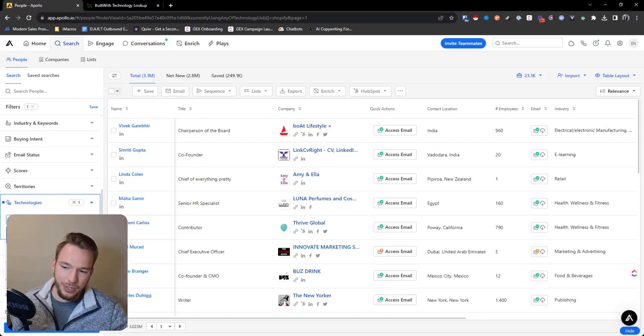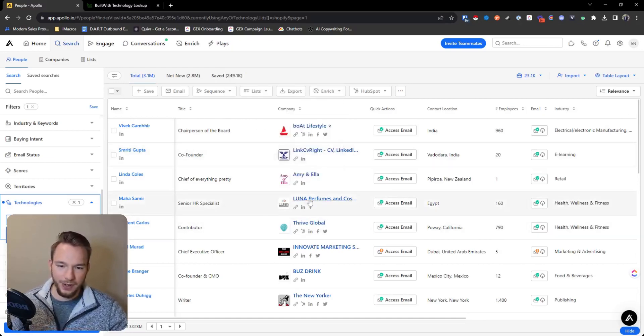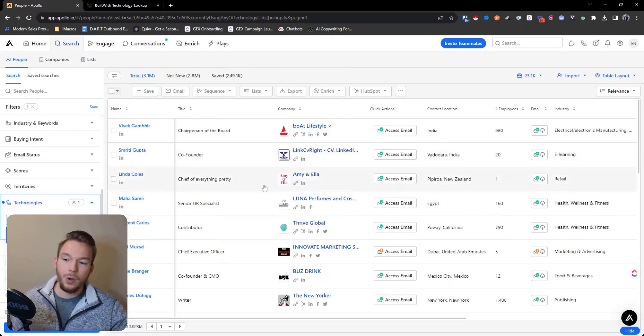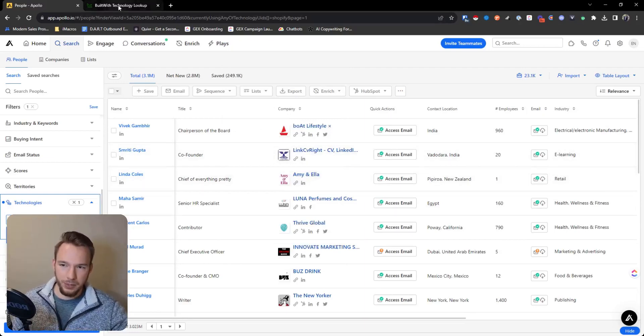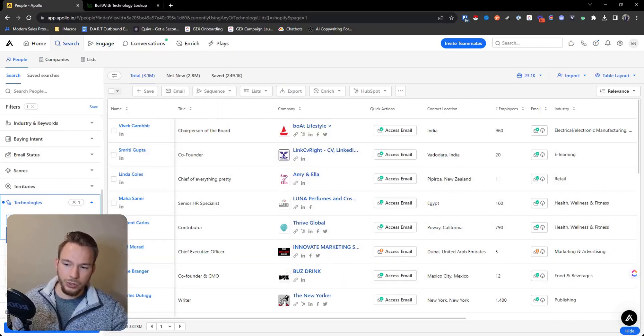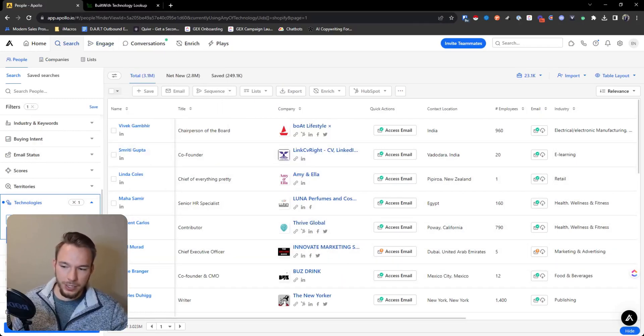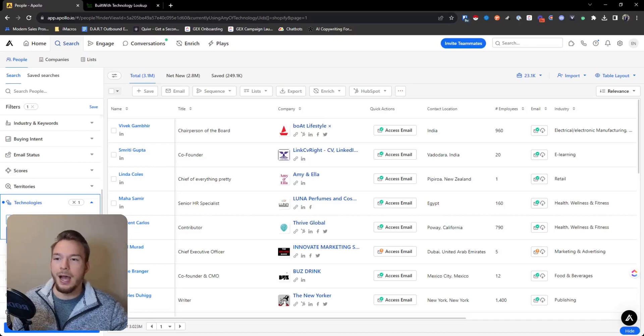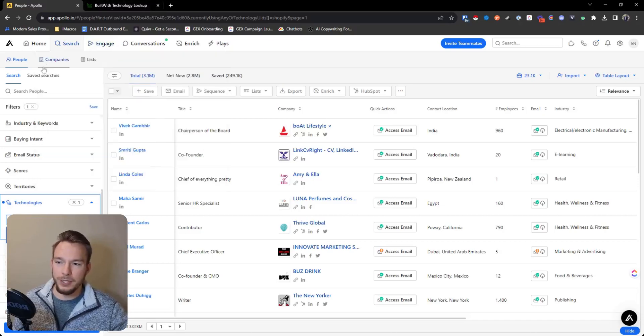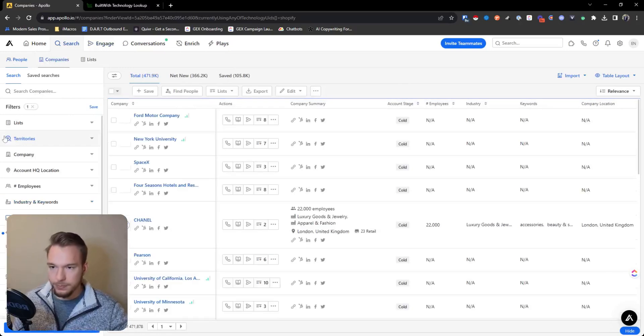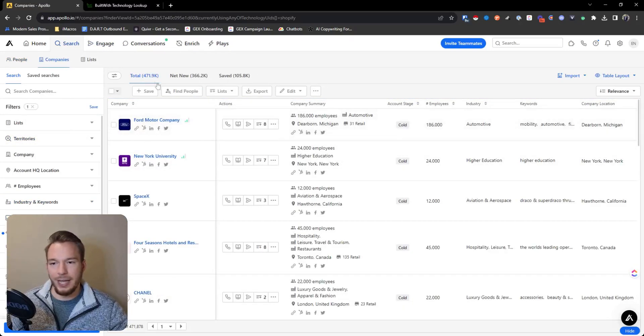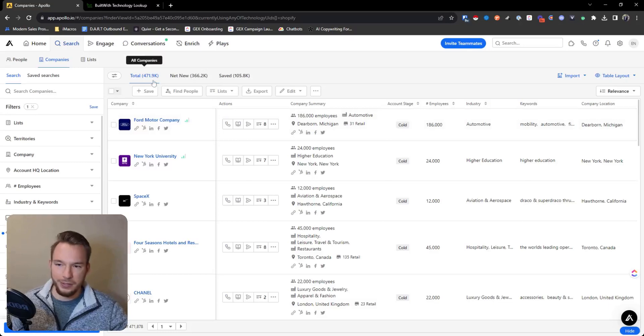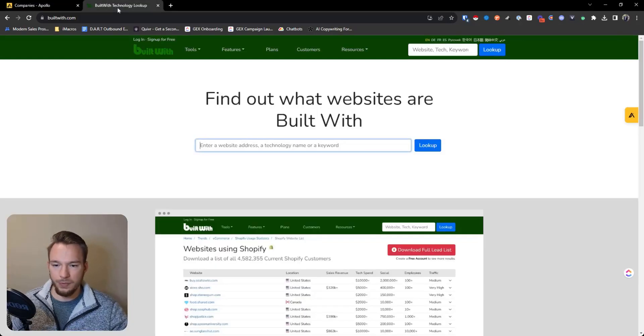And these are all companies that have Shopify installed on their website. What I have actually found is if you were to build a list in BuiltWith, and then bring it over to Apollo, especially when you're looking up a category like Shopify, a lot of the times, even though BuiltWith might have more companies. In Apollo, there's 471,000 companies that are using Shopify.